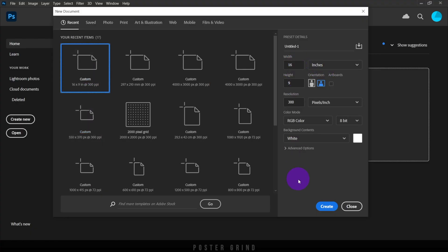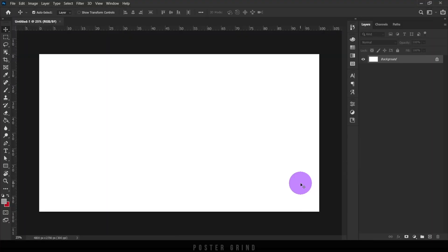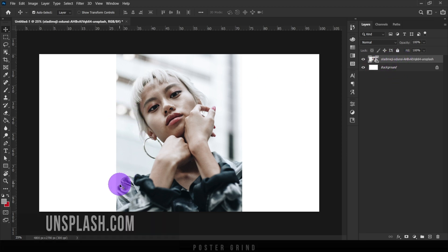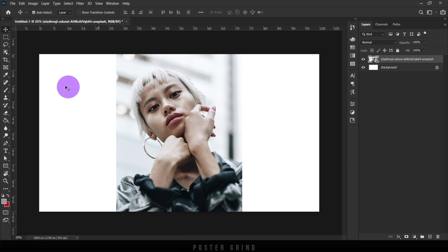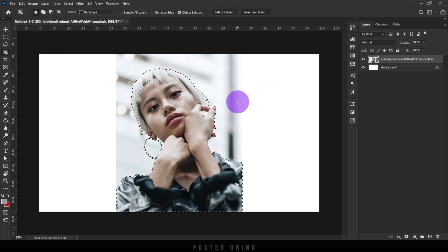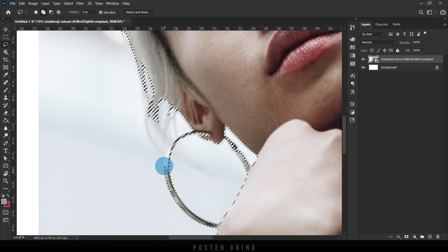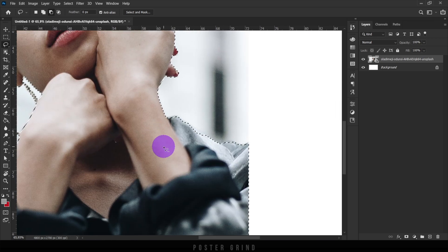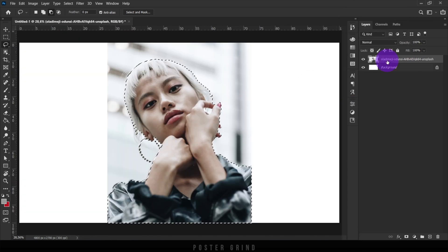Create a new document — I'll be using a 16 by 9 inch dimension at 200 ppi. Go ahead and drop your image into your document. The image I'll be using is from unsplash.com. From here, all we're going to do is select our image and then cut it out so that we have an easy to work with image. If you're new to using the pen tool and masking out, I highly suggest you check out the video I created on how to use the pen tool and mask out images.